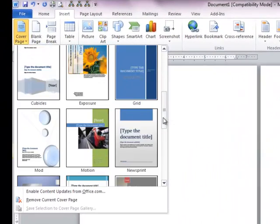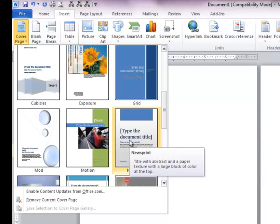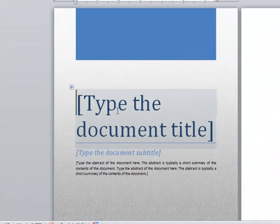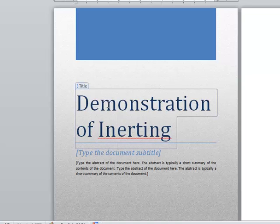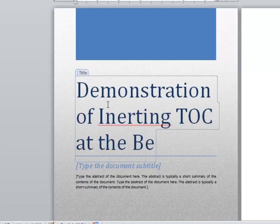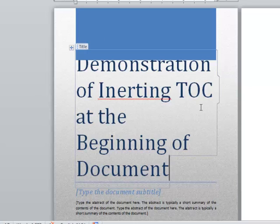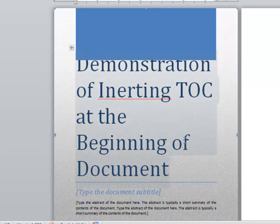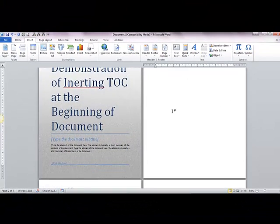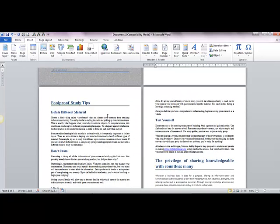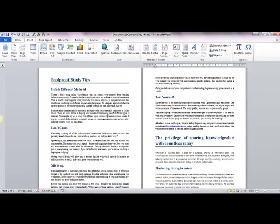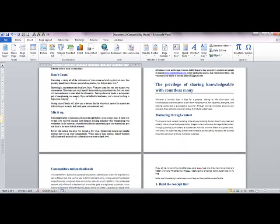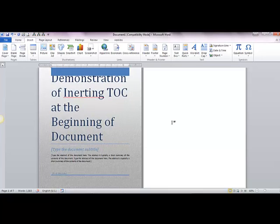To insert a cover page, click on the Insert tab on the ribbon and choose a cover page from the Cover Page button. Choose any style you prefer. The first page is now the cover page. This is a demonstration of inserting table of contents at the beginning of a document. So if the first page is the cover page, on the second page we will insert the table of contents, and from the third page our document content will start. When inserting page numbers, your page number counting should begin from the page where your content starts.